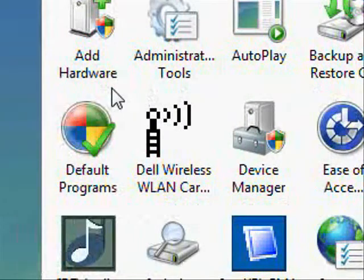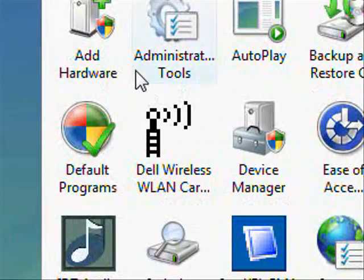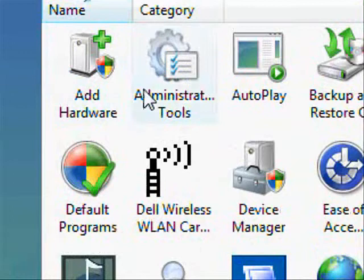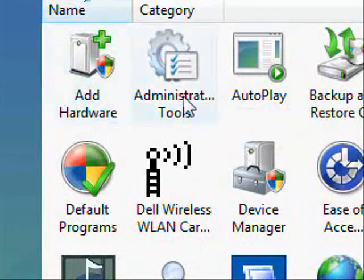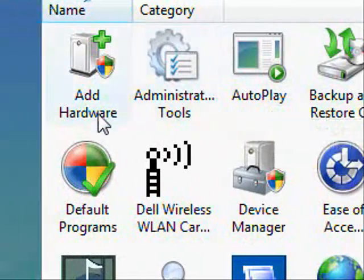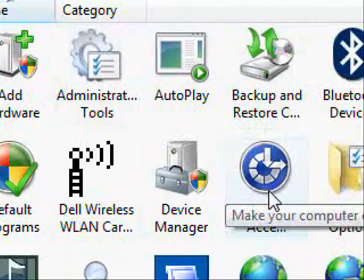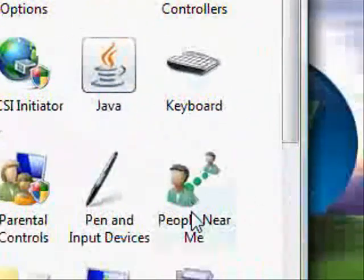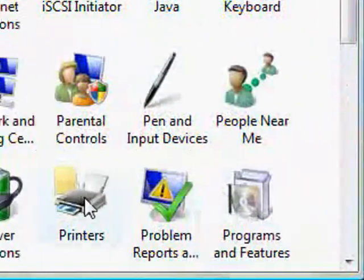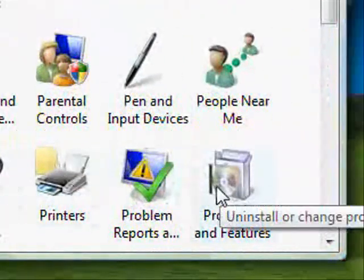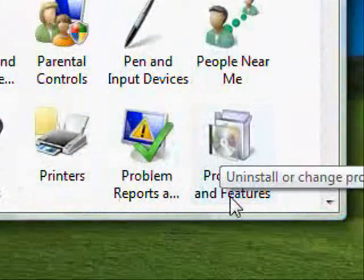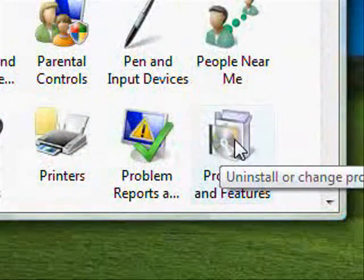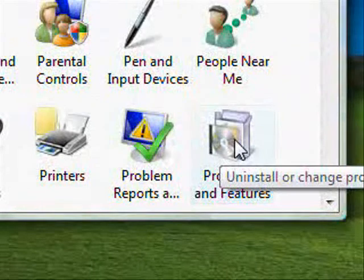Now what's different is that it used to have add or remove programs up here under A, and now it doesn't. So what we've got to do now is go down to Programs and Features and double click on that.